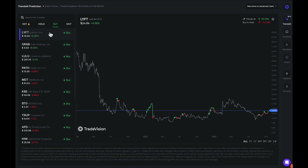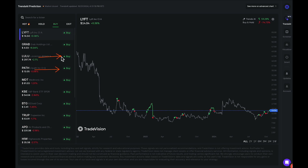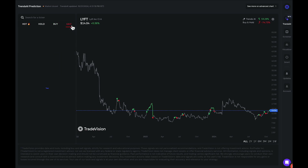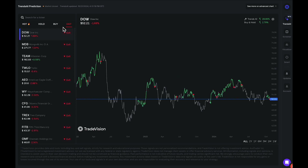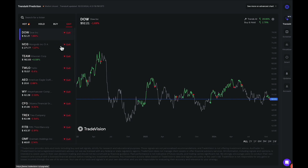For example, you can look at Grab, Lulu, and Path — they all have a buy signal relatively recently based on the indicator. You also have the exit signals on the very right, where you can see all the stocks labeled Exit from the Trends AI Model.